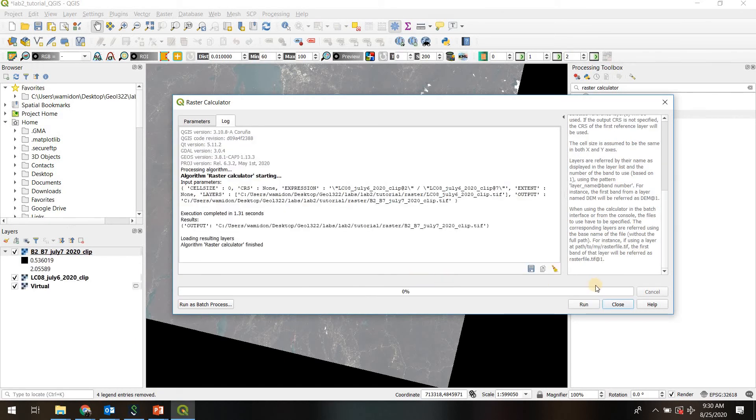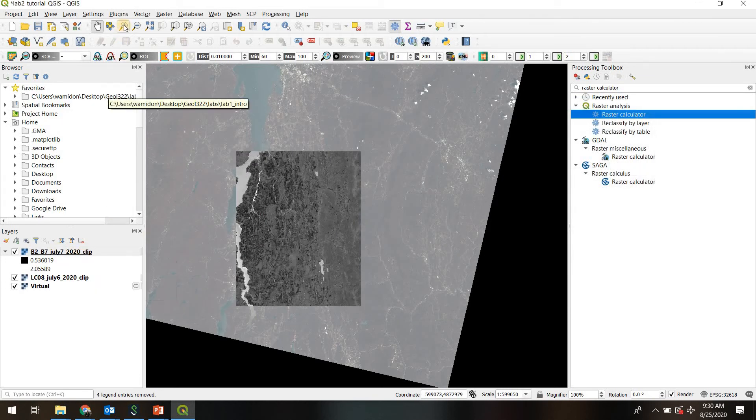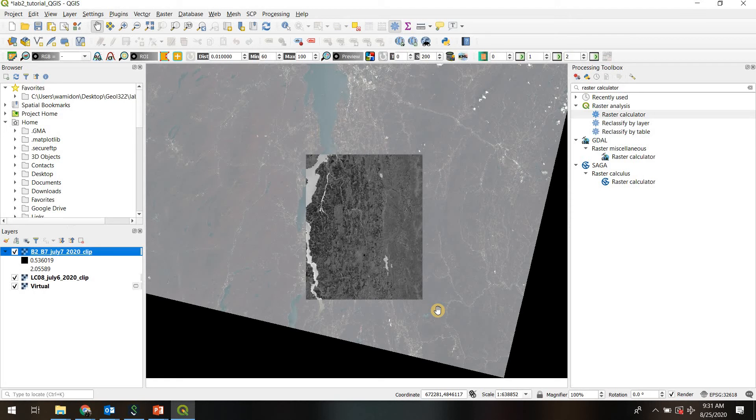It doesn't take very long, and it has indeed computed this first band ratio layer. So now I want you to repeat that same process and create two more band ratio rasters. One that is band 6 divided by band 2, and one that is band 5 divided by band 2. Again, save them as individual files, and make sure they're in your layers list. And then pause the video and we'll start again.